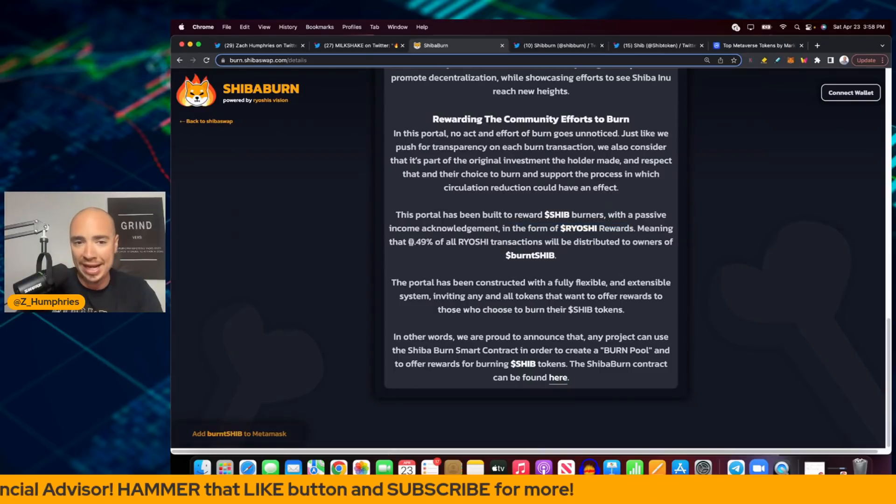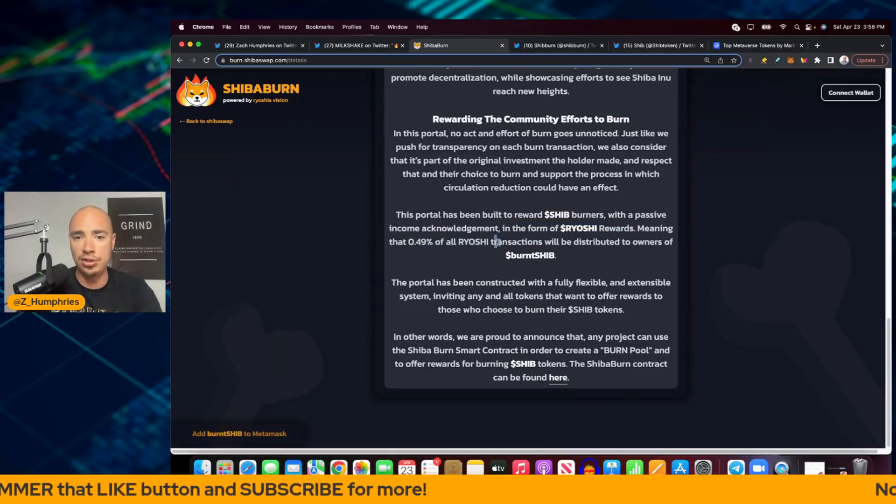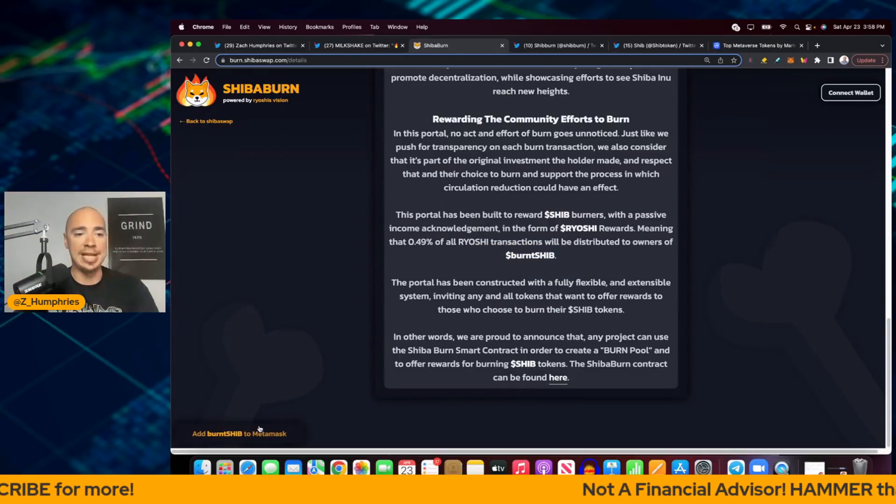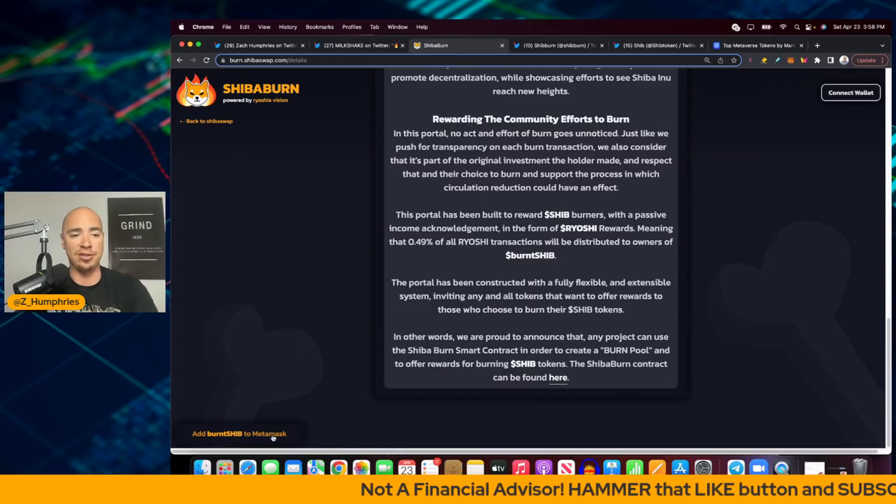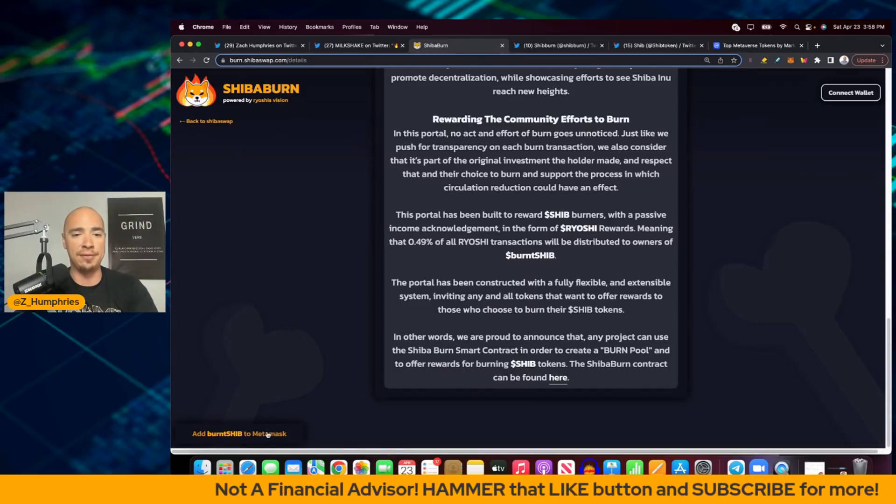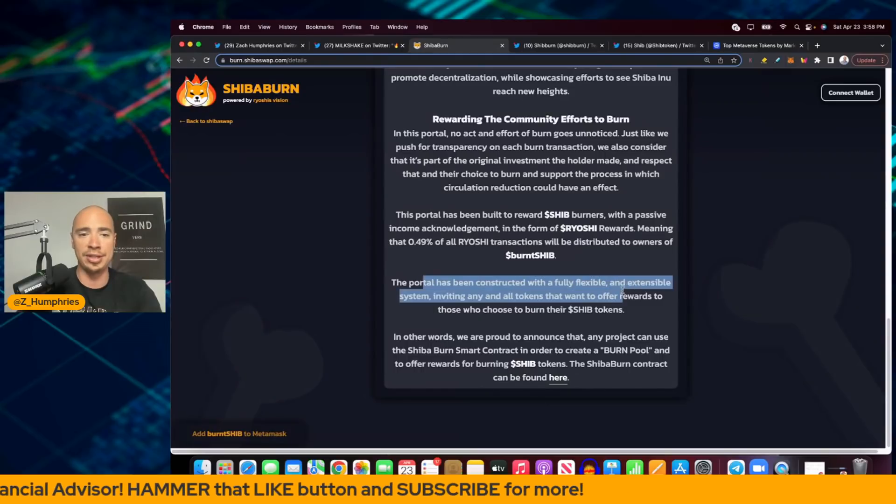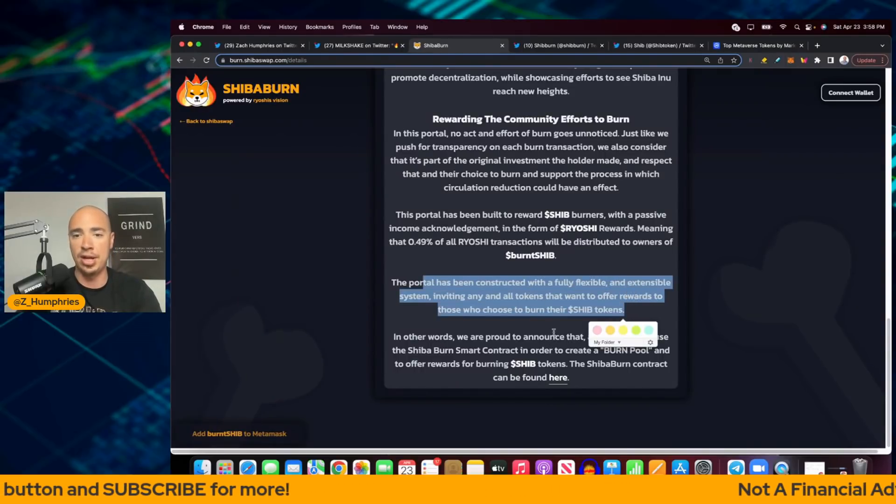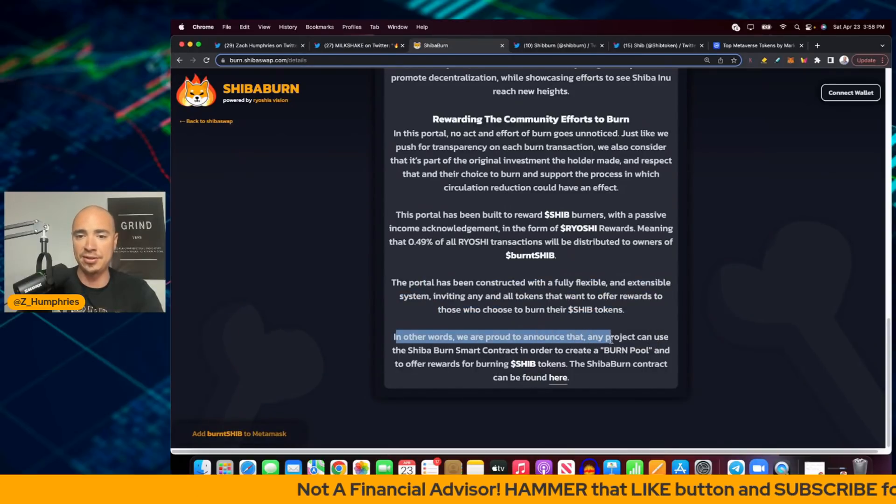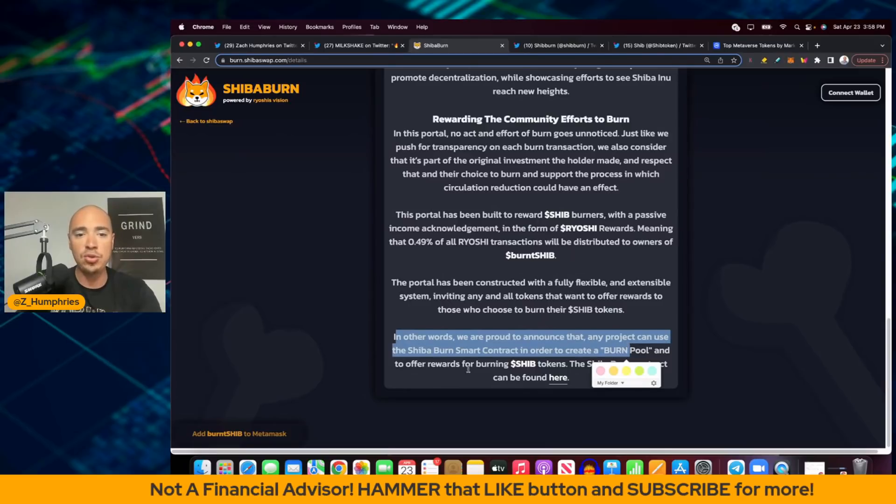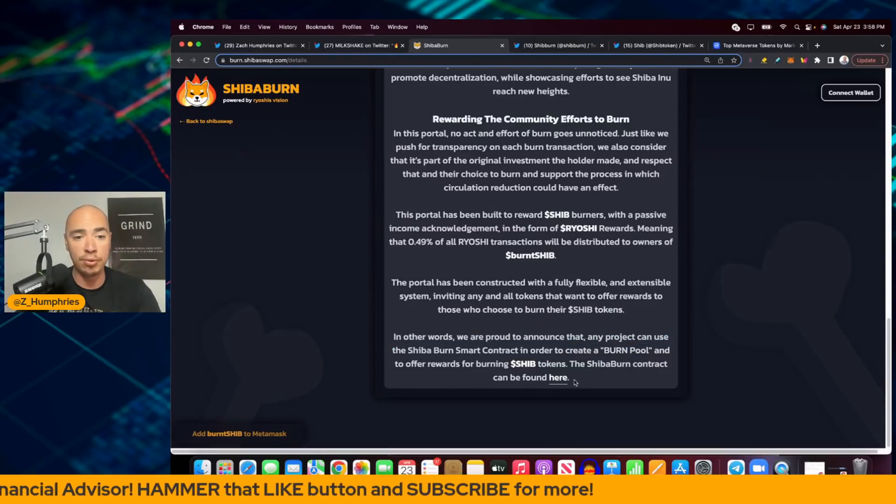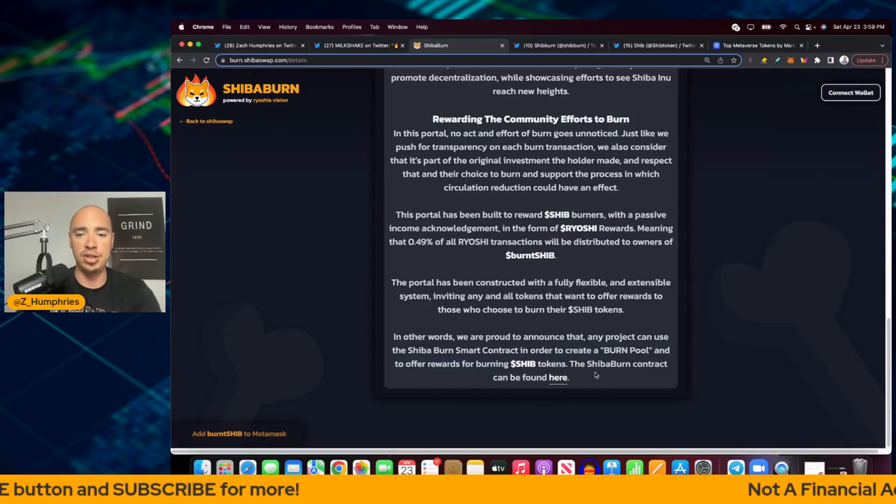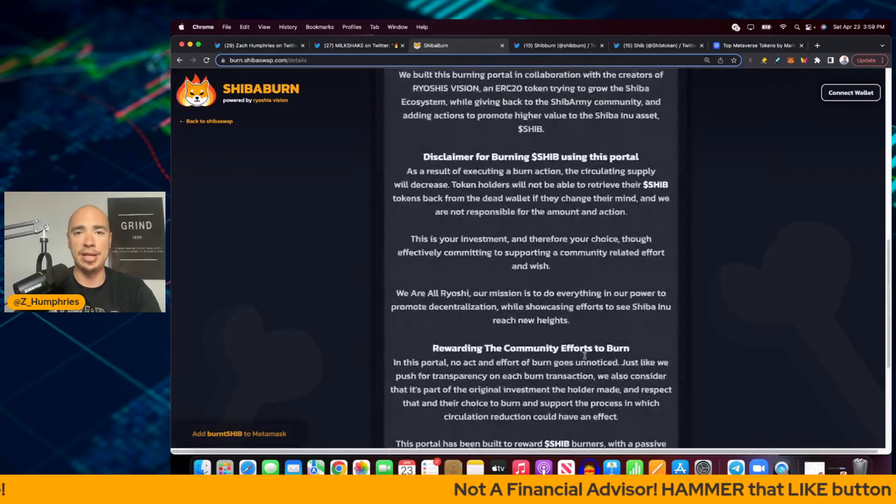This portal has been built to reward SHIB burners with the passive income acknowledgement in the form of Ryoshi rewards, meaning that 0.49% of all Ryoshi transactions will be distributed to owners of burnt SHIB. Down here in the bottom left, you can add burnt SHIB to MetaMask right here. The portal has been constructed with a fully flexible and extensible system, inviting any and all tokens that want to offer rewards to those who choose to burn their SHIB tokens. In other words, we are proud to announce that any project can use the Shiba Burn smart contract in order to create a burn pool and offer rewards to burning SHIB tokens.